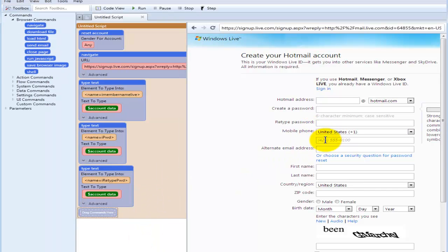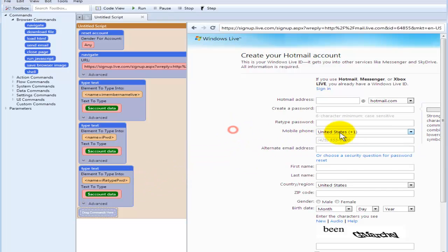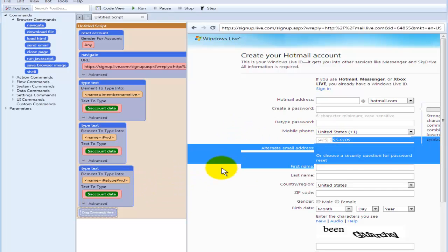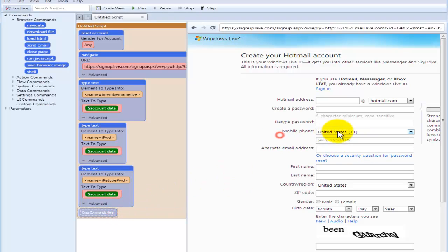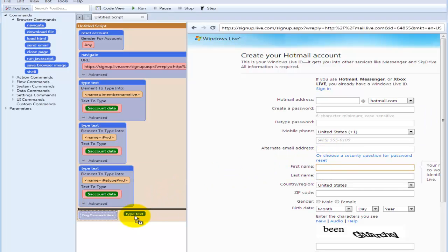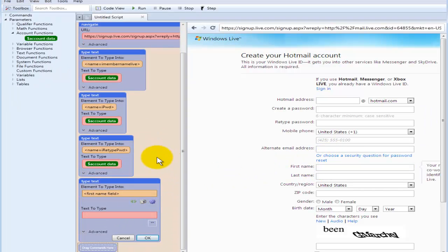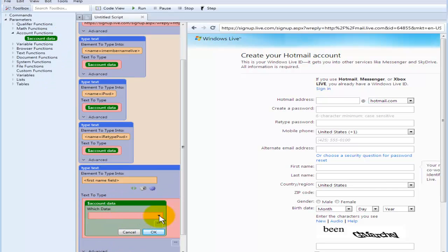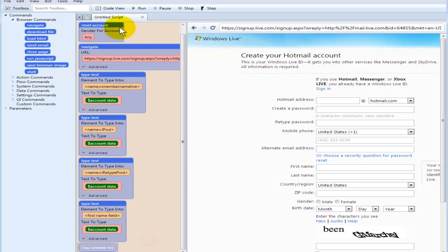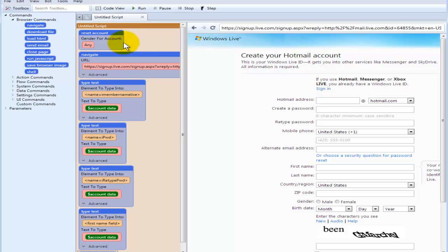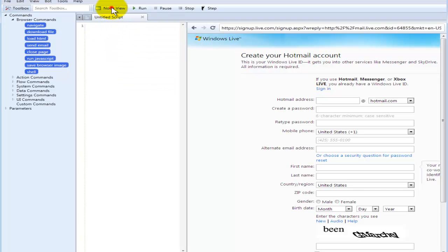And then for phone number, let's see here, you can't just drag and drop that. So click here and say first name, again account data, first name. And you see how long this is taking. Now, this is actually very easy to do. However, we're going to show you an even easier way.